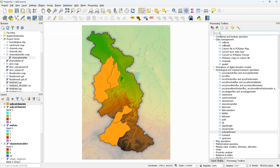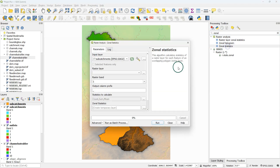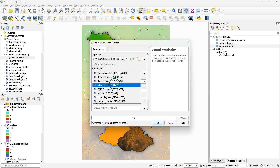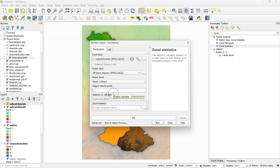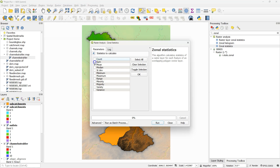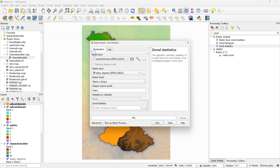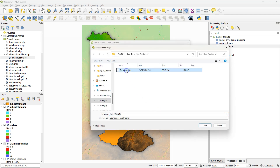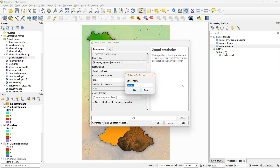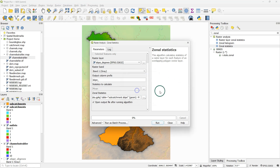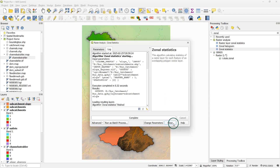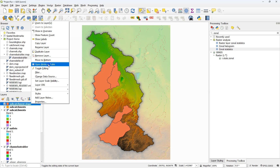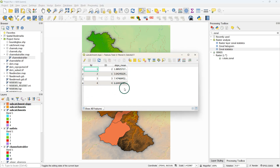Now we can use these subcatchment polygons with zonal statistics to derive their average slope. I use subcatchments as the input layer and the slope-degrees raster layer as the raster layer. I change the output column prefix to 'slope' so I can recognize it later, and I want the statistic mean to be calculated — it will be stored in the column slope_mean. I save the result to a geopackage named subcatchment slope. After running, here we see the mean slopes for each subcatchment, and we can sort them using the column header.